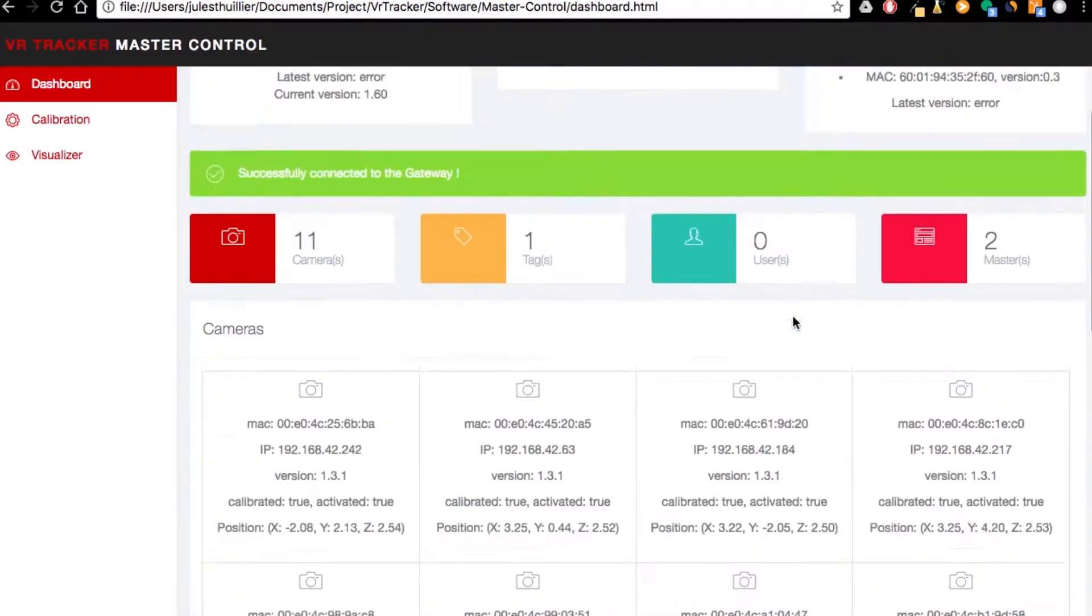Hello, this is Jules from VR Tracker to show you a new feature that we just implemented in the camera. It's going to be released around next week. So let's have a look at my dashboard and you'll see what those new features are.